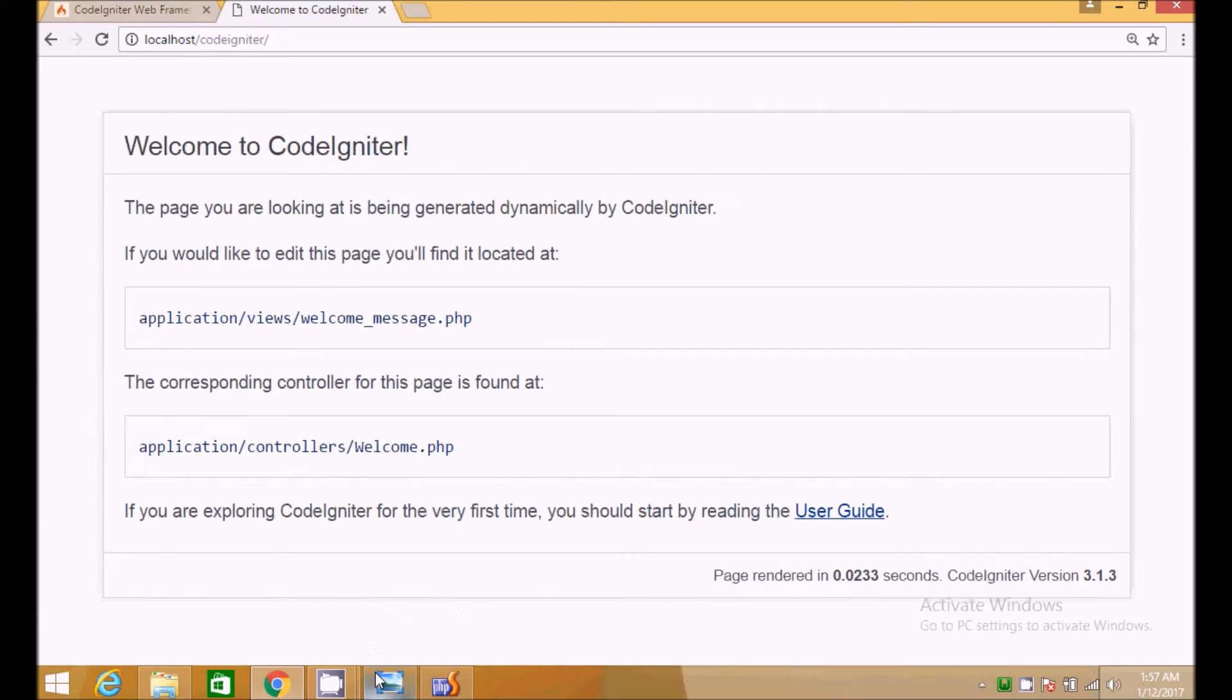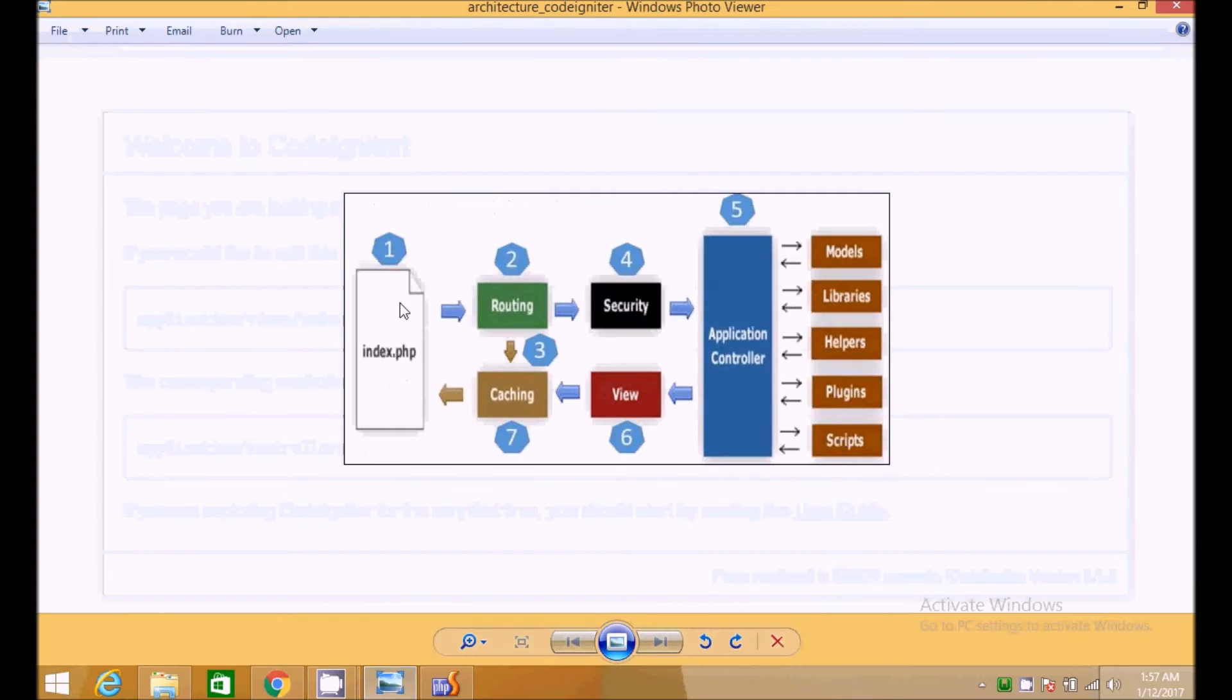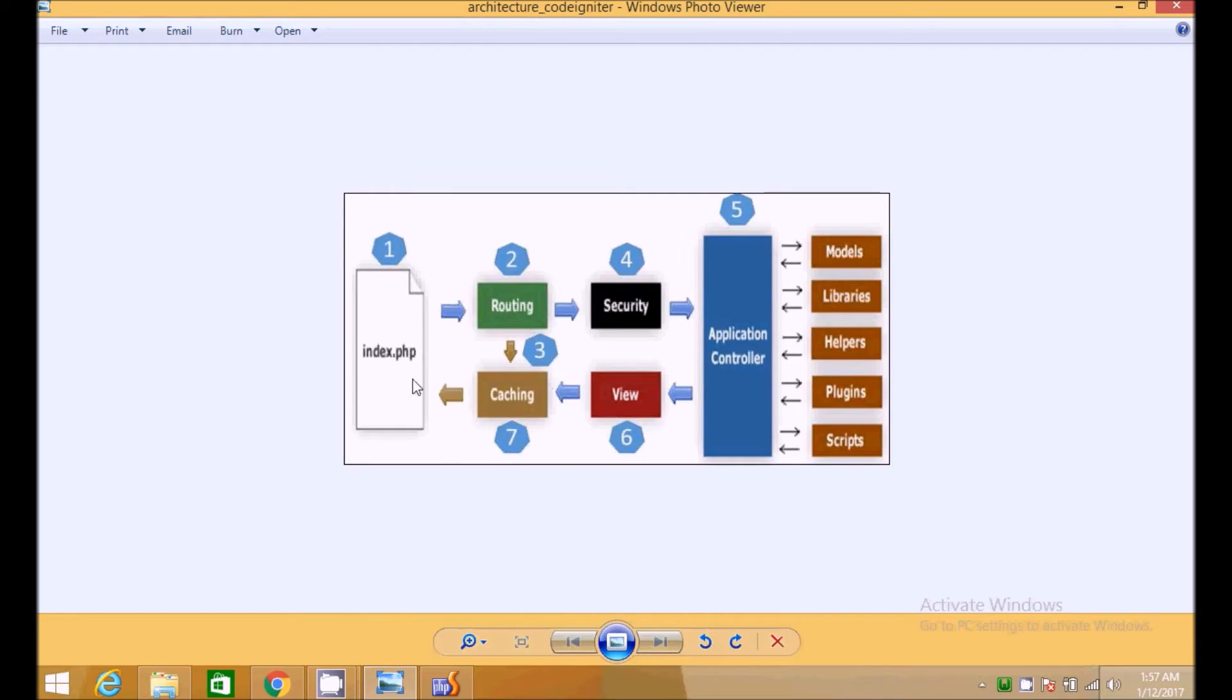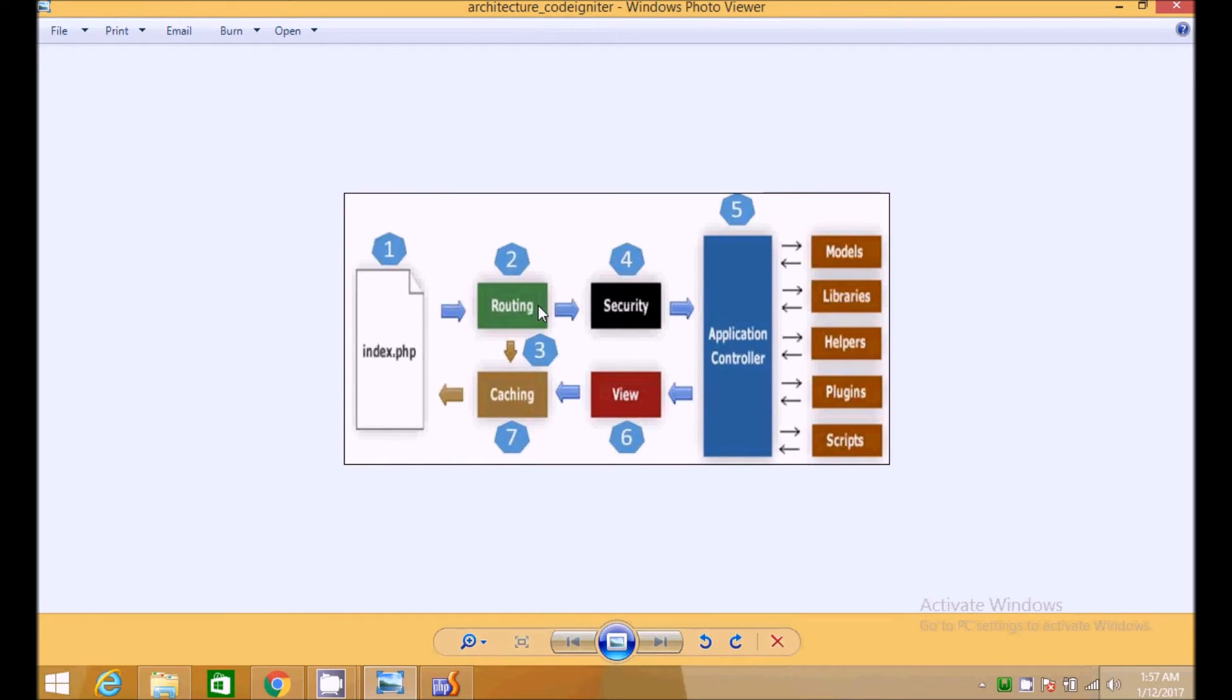I found this picture on the internet about the architecture. It is simple: the request goes to index.php and then to the routing, and then if caching is available, it simply displays the results. This is how caching works. If you don't know, then simply ignore it.